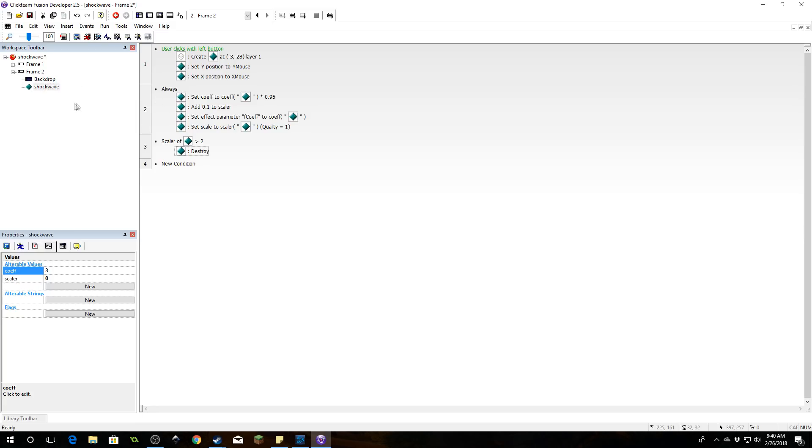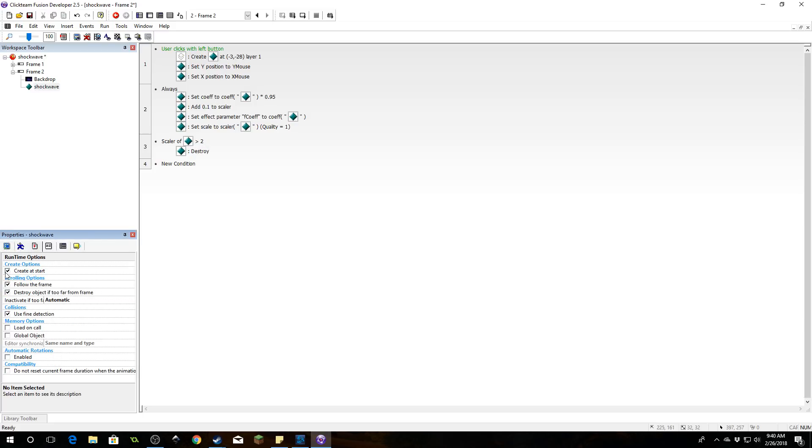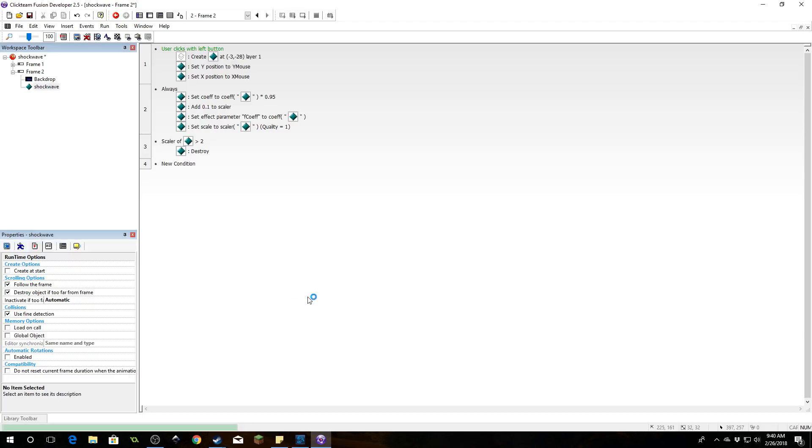One more thing: click on the shockwave object and we do not want to create it at start. Let's run and test.